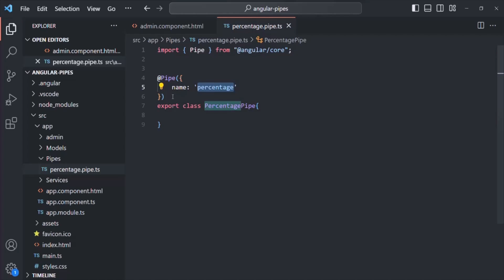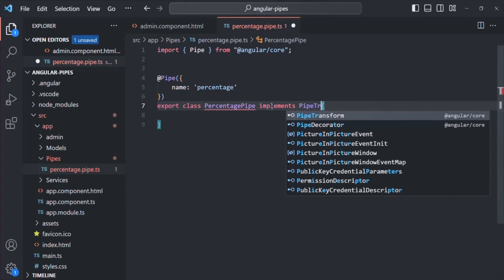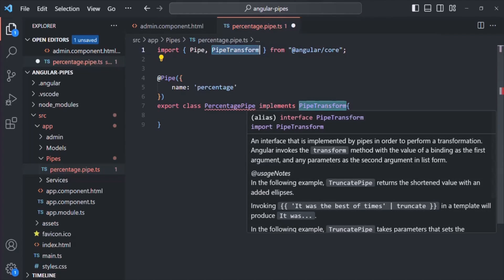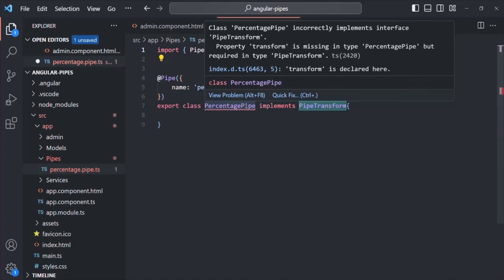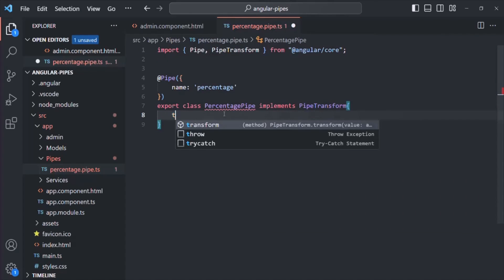The third and final step is to make this class inherit from the PipeTransform interface. In TypeScript, we use the 'implements' keyword, so we write 'implements PipeTransform', importing it from '@angular/core'. This interface exposes a method called transform. Since PercentagePipe inherits from PipeTransform, we need to implement this transform method inside the class.